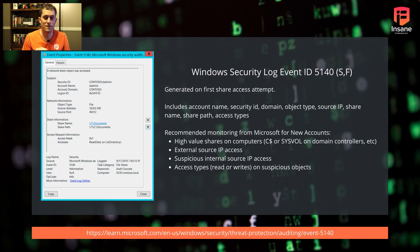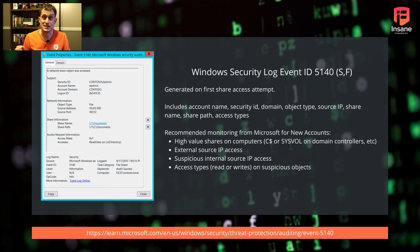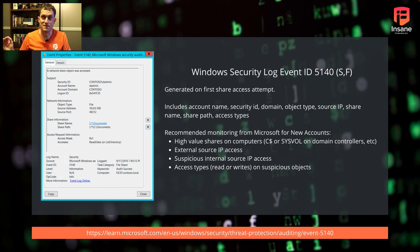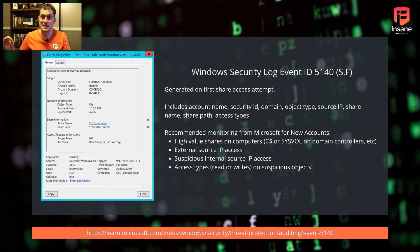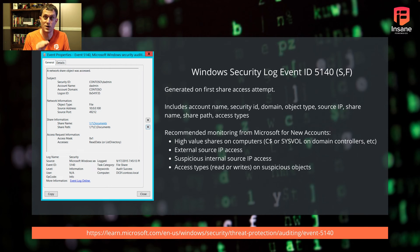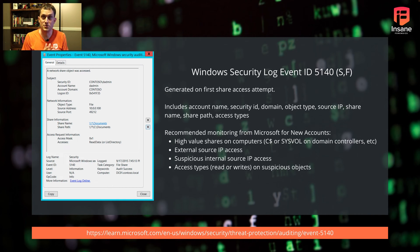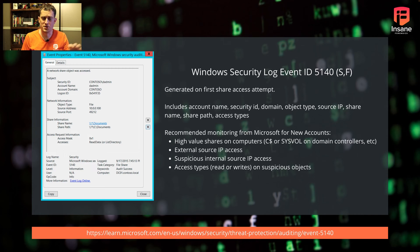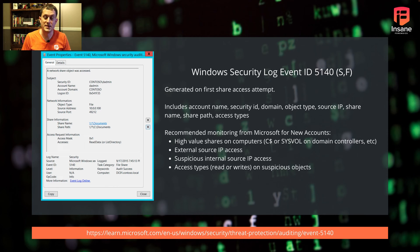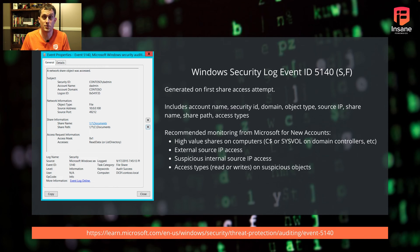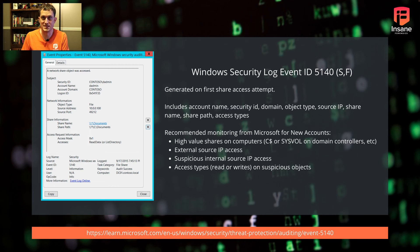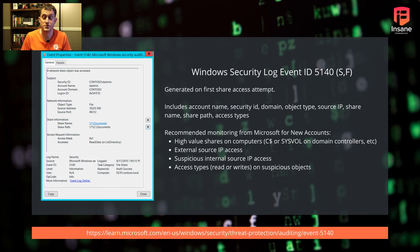Hopping into events, we'll start with 5140. This is generated on the first share access attempt, logged both on success and failure. We'll see this in brute forcing cases or if an attacker has credentials. Attackers might use Mimikatz, harvest credentials, then map SMB shares to push malware. You'll see the account name, security ID, object type, source IP, share name and path, and access types.